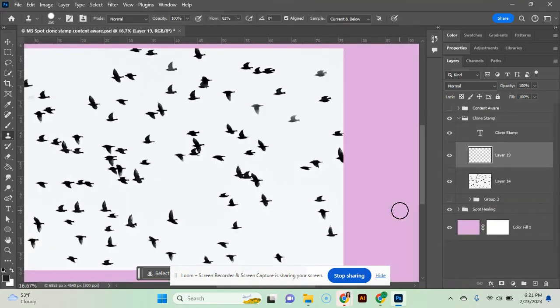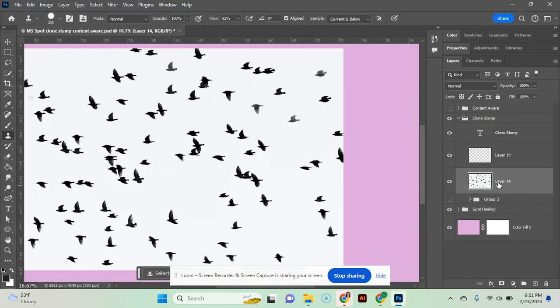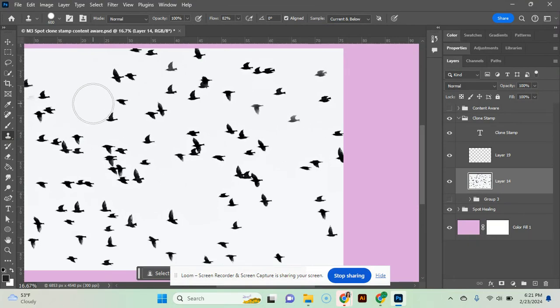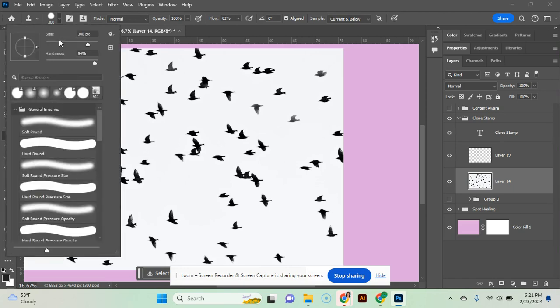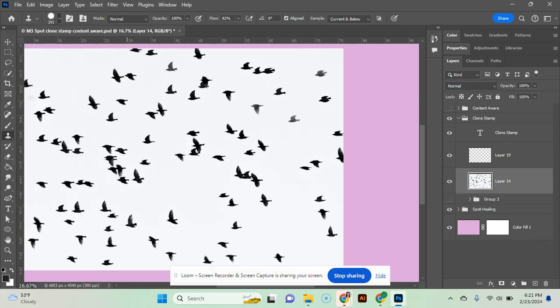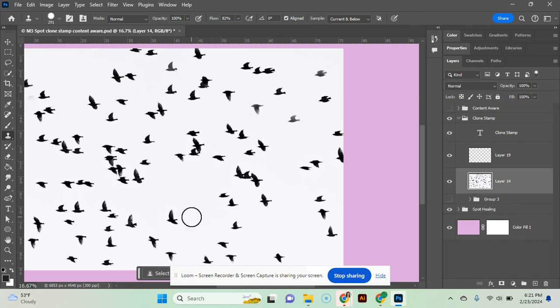To clone some of these birds, I'm going to click on the layer with the birds. I'm going to go and get my clone stamp over here and I need to adjust the size of it. So I'm going to press my bracket keys, right and left bracket keys. You can also go up here and adjust the size like this. And I'm going to increase the hardness because I don't want the birds to fade out like that. So the first thing I need to do is sample an area. Think of it like dipping your paint brush in a color. So I'm going to go to this area, press Alt, and I'm going to sample that bird.